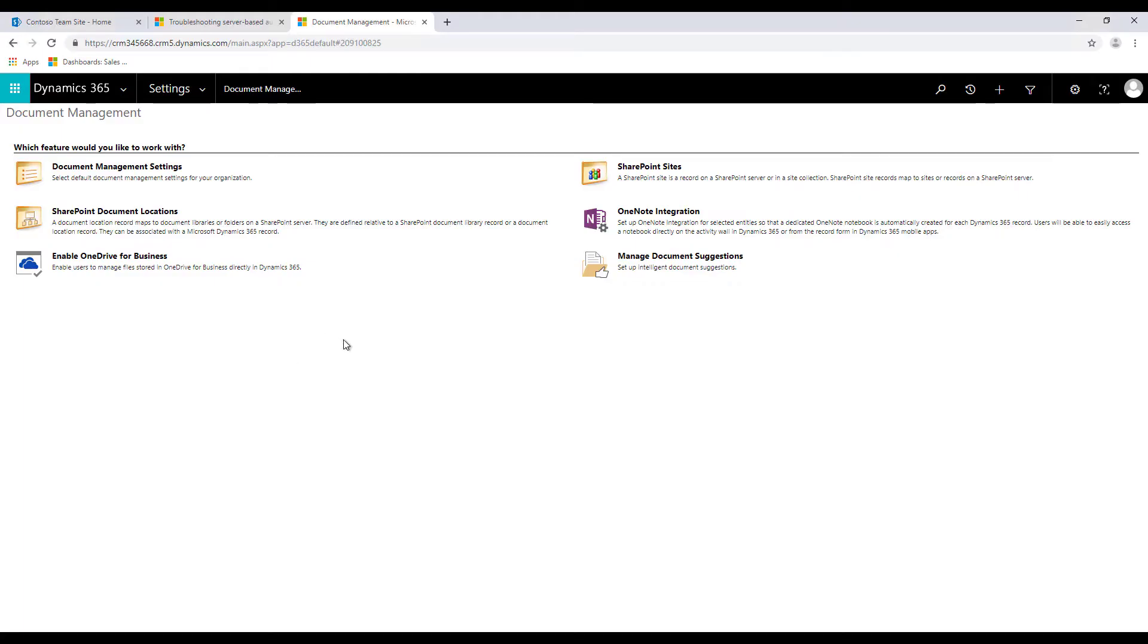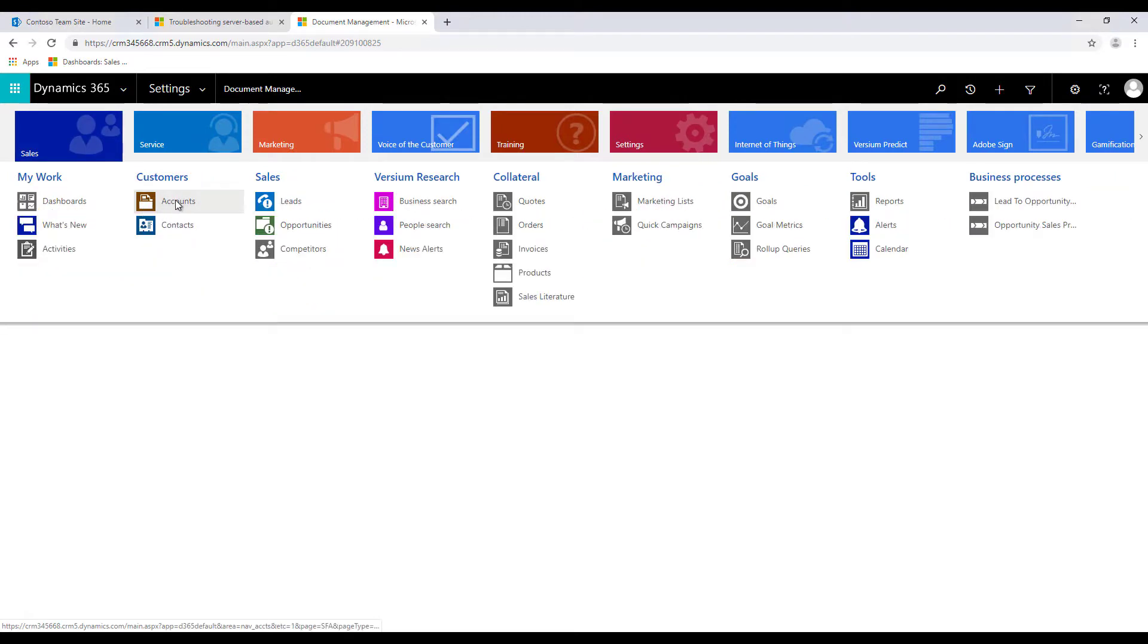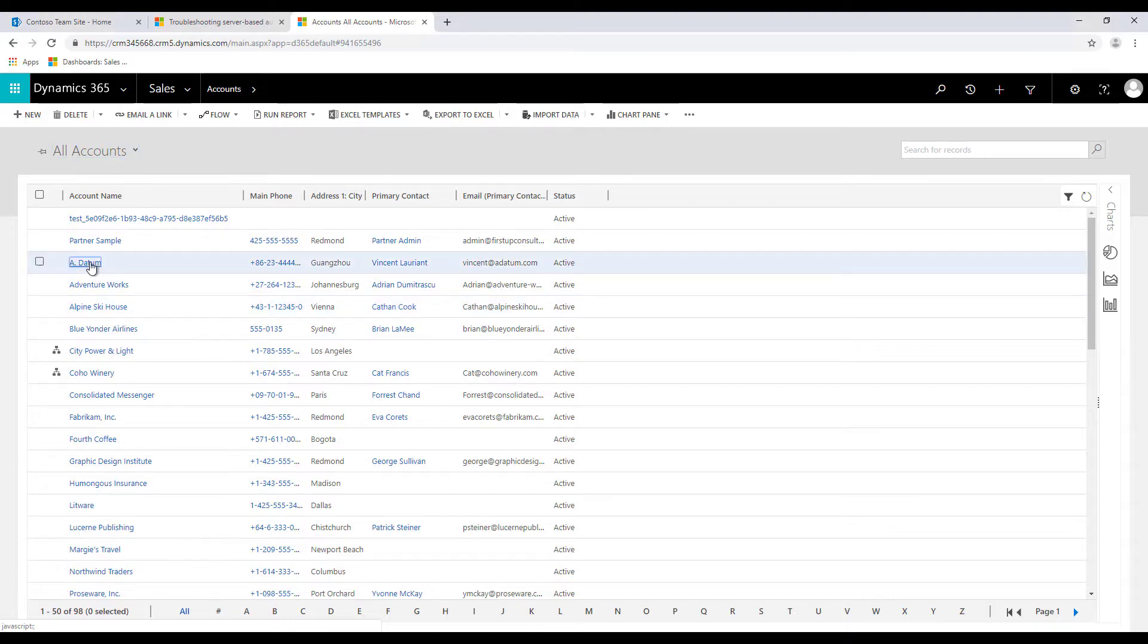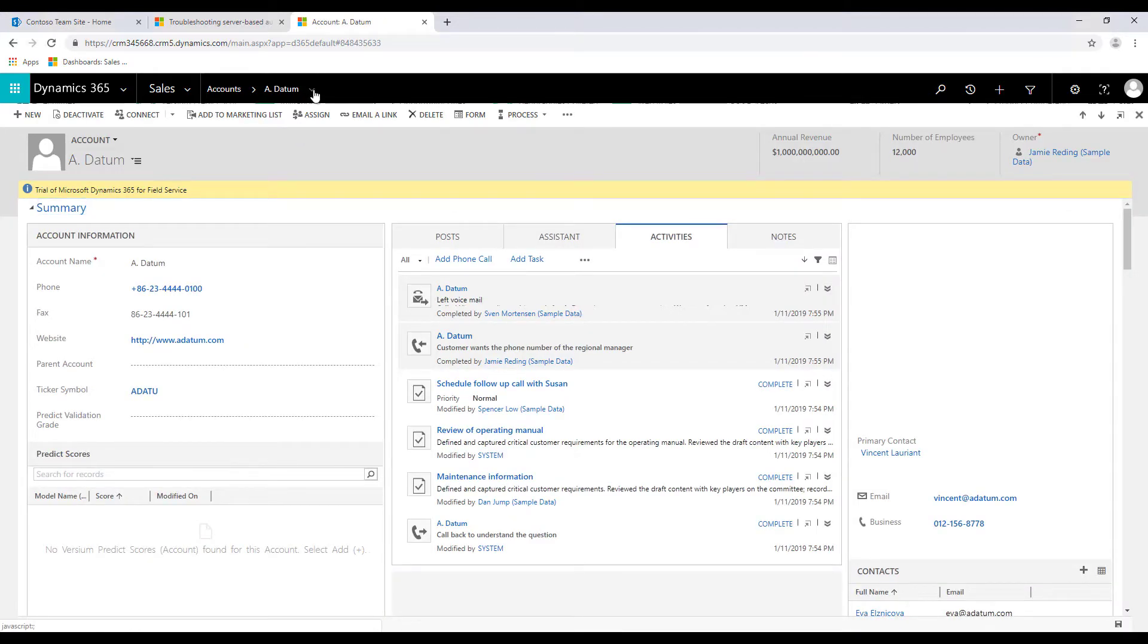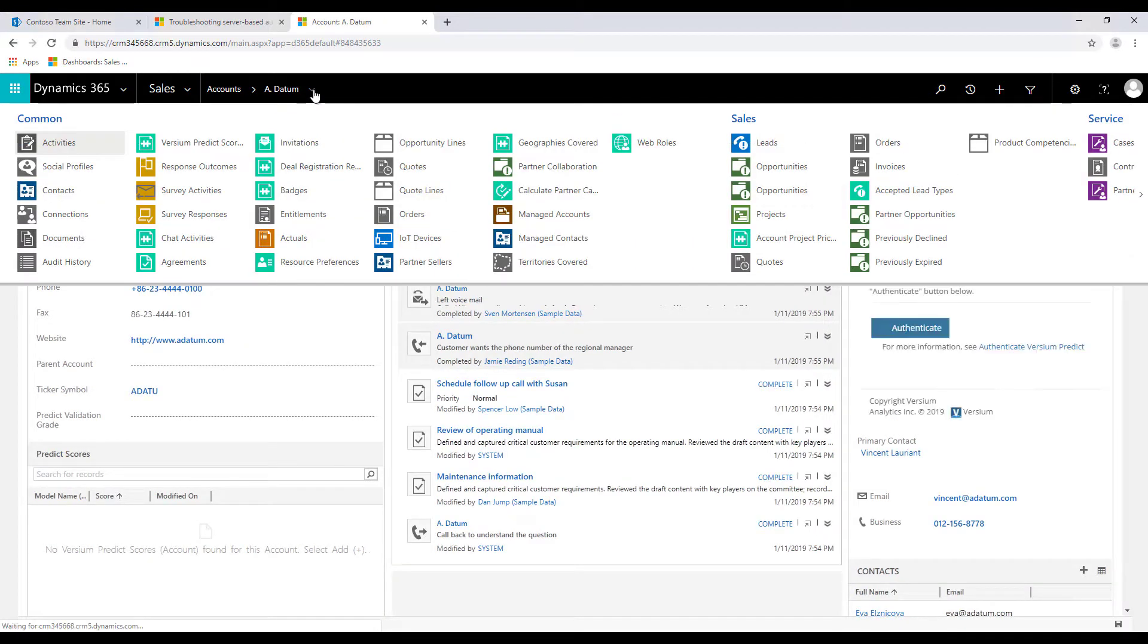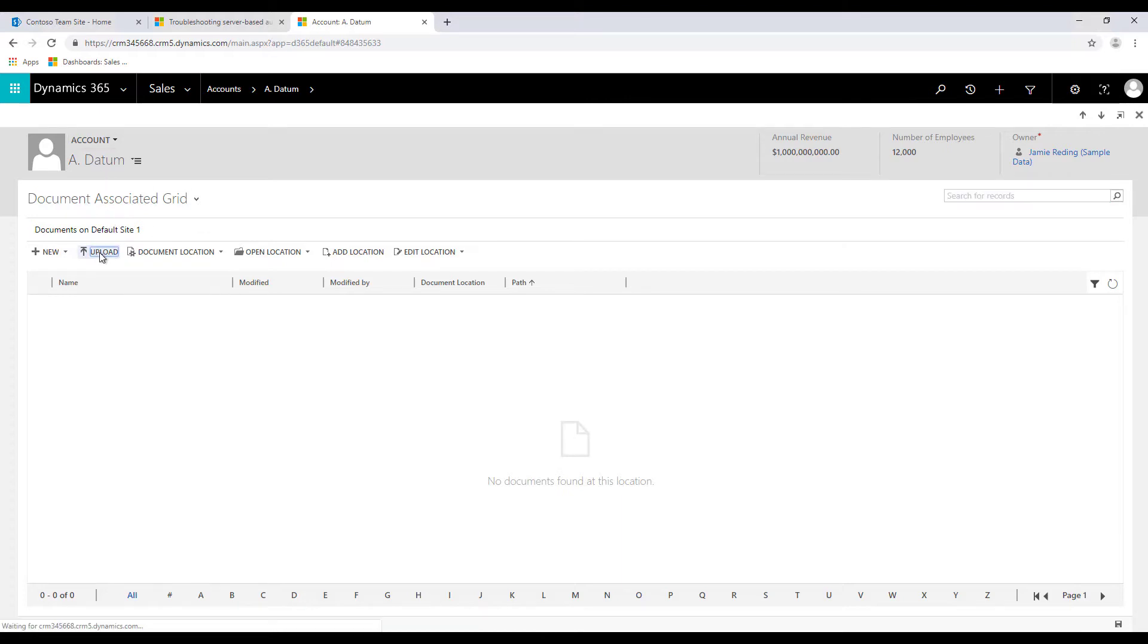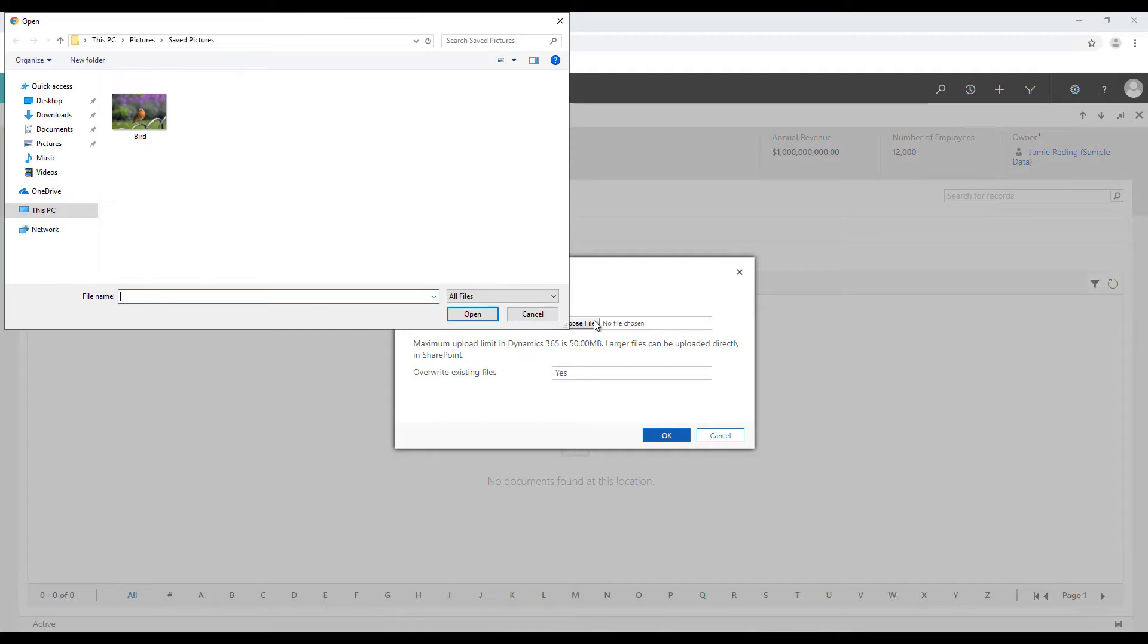Now let us look into an example. Let's go to our accounts and let's just say that we select any account, let's say A Datum, and over here let's go to the common area and click on documents. Over here we can upload the document for this particular account so click on upload, choose a file.